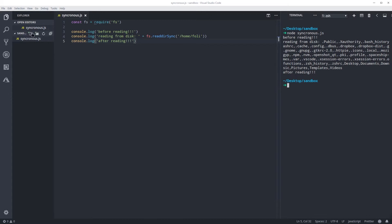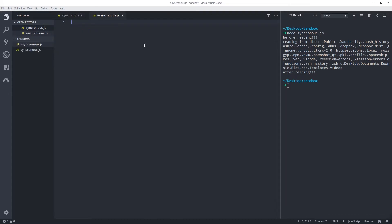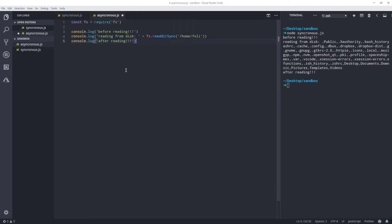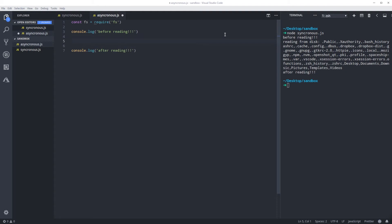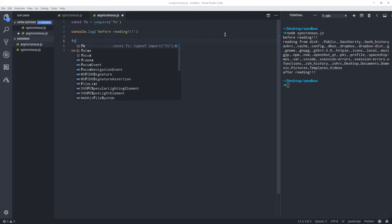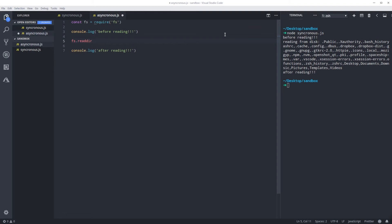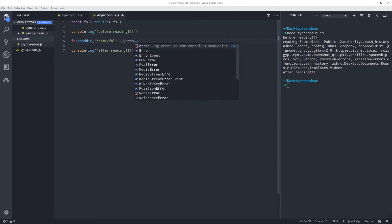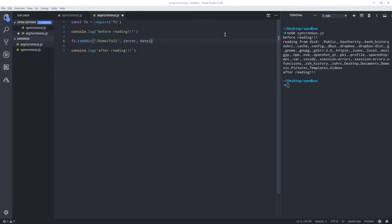I'm going to create a new file called asynchronous.js. Here I'm going to copy the same code we have, but instead of a console.log, let's create a callback to represent Node's workflow. So using FS, this time I'm going to use readdir — I'm on Linux so that's the way my home folder looks. If you are on Windows, you would use a different drive or folder. A callback takes an error first and then whatever data you're dealing with. I'm going to console.log the data back to us.